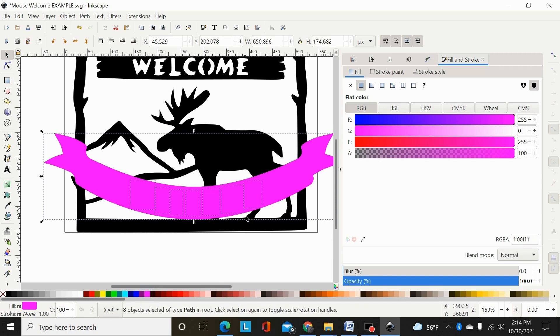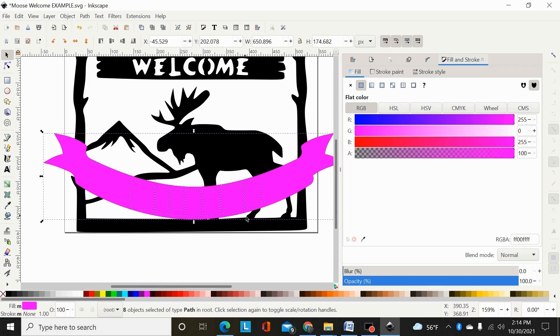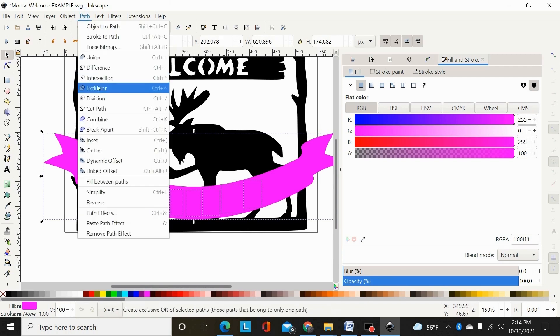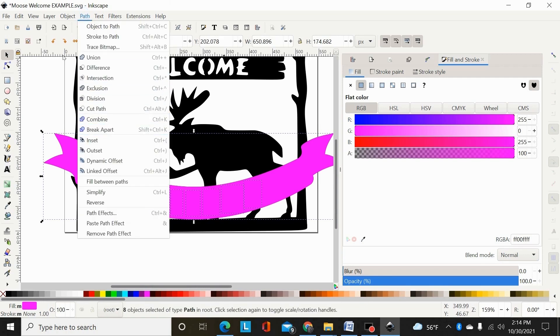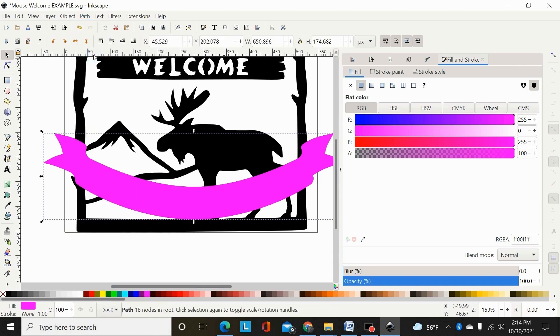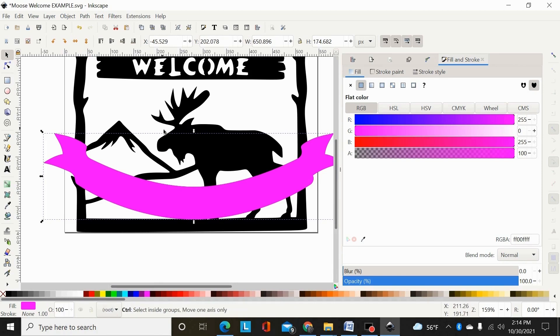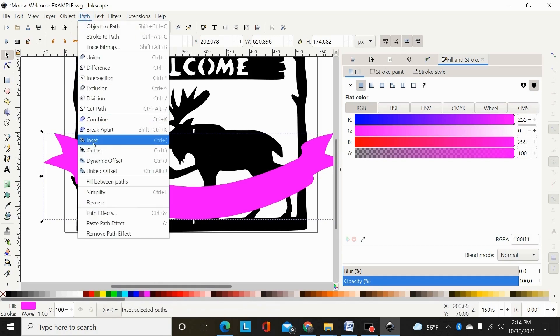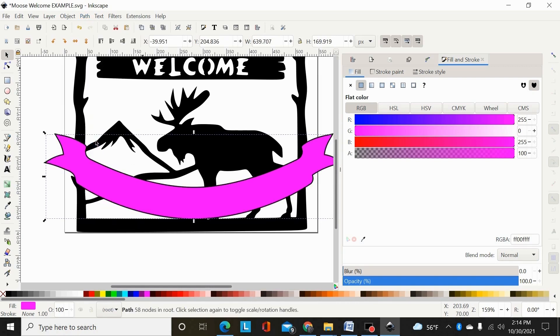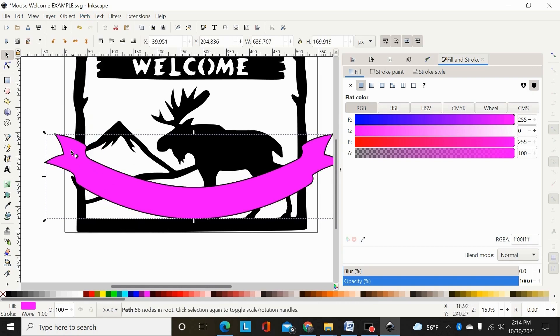Hit shift control K, or path break apart. And then path union that, well, they're all still selected. And then if you hold control and hit nine, that's actually not working at the moment, my keyboard shortcuts. But if I go path inset,